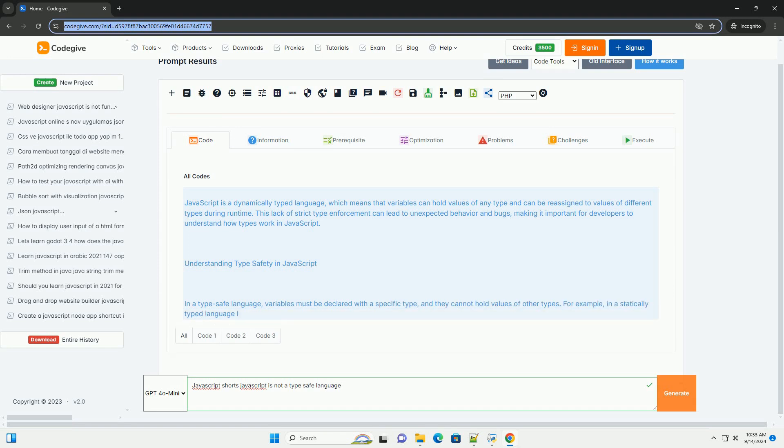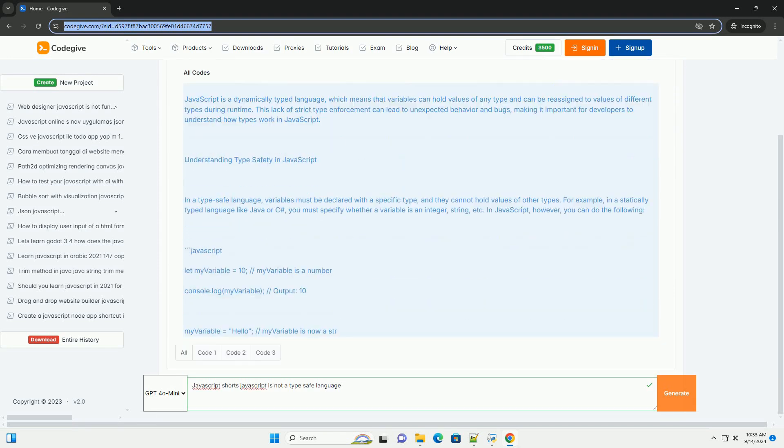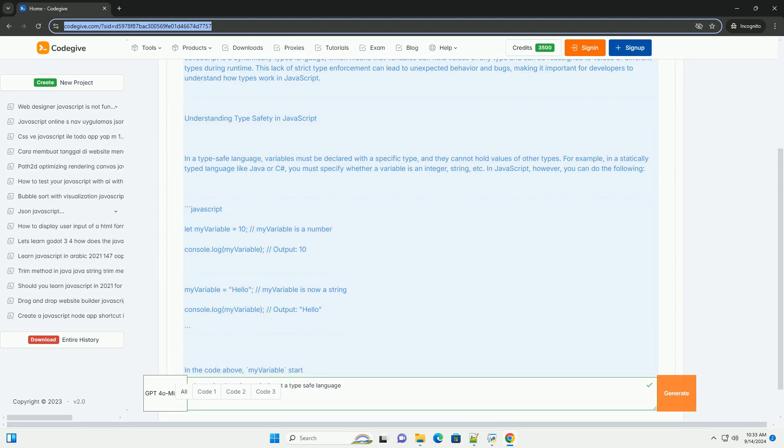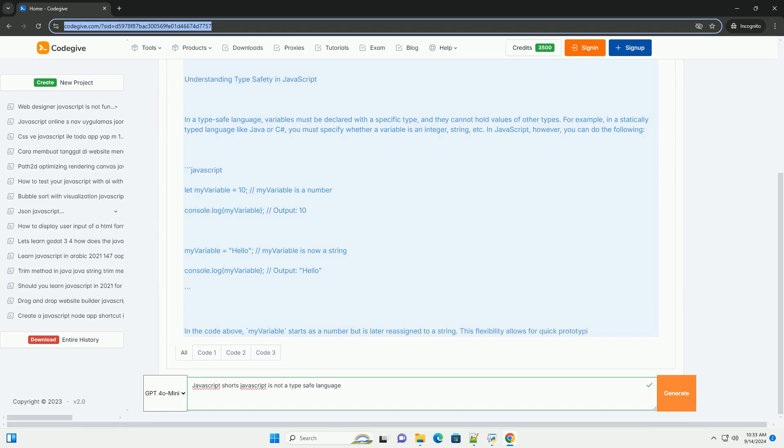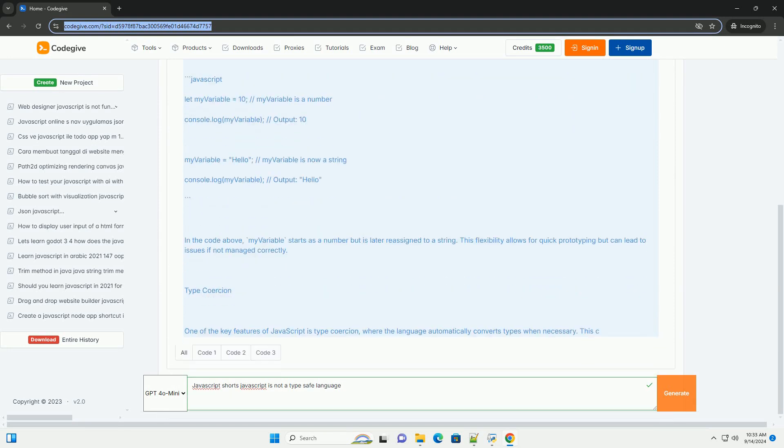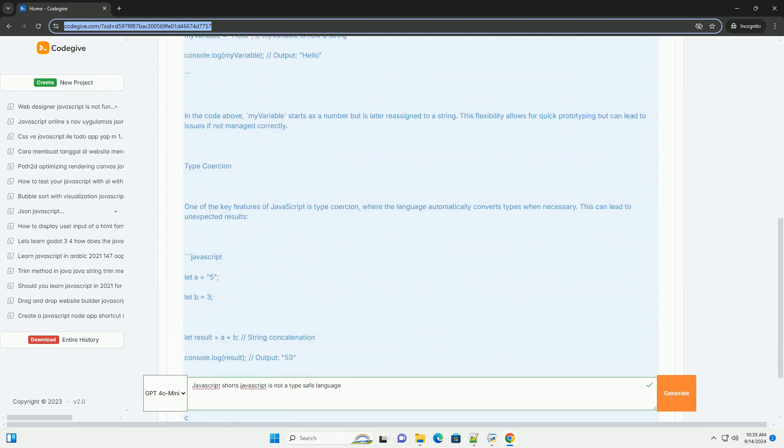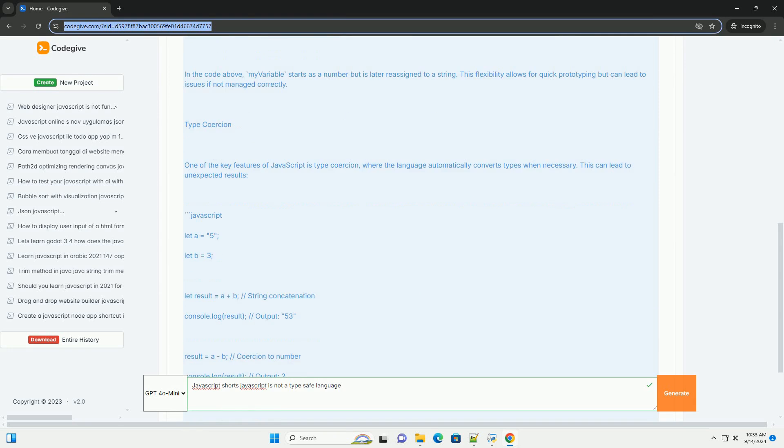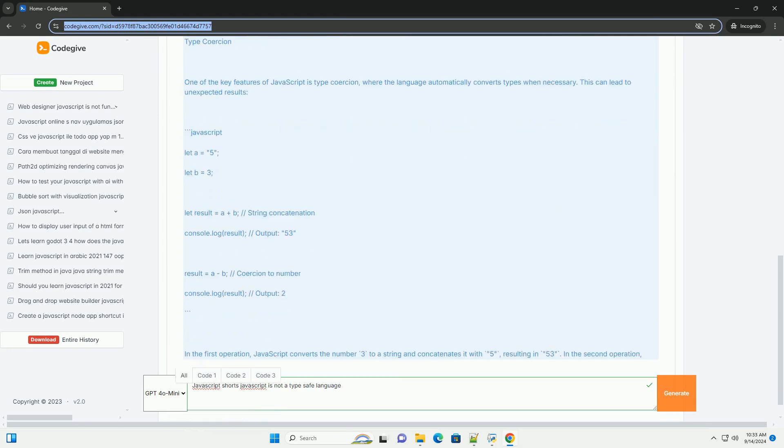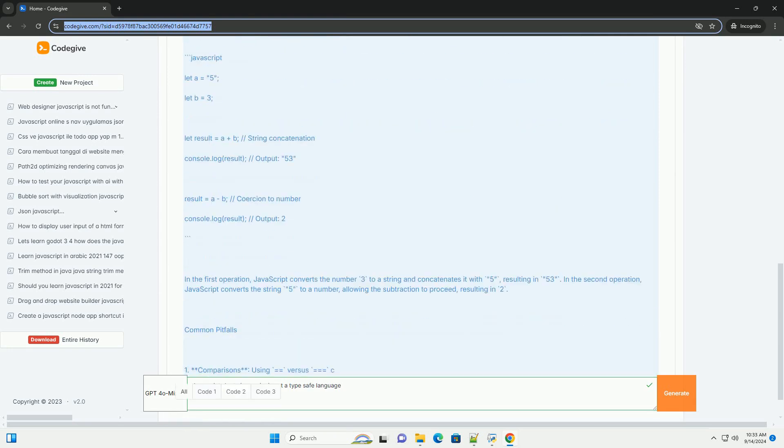Javascript is a dynamically typed language which means that variables are not bound to a specific data type. This flexibility allows developers to assign and reassign variables of different types without restrictions.